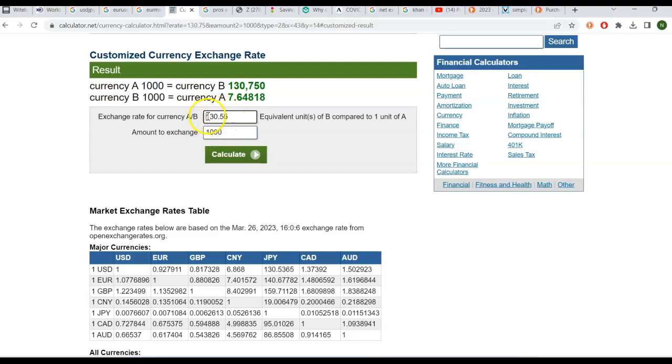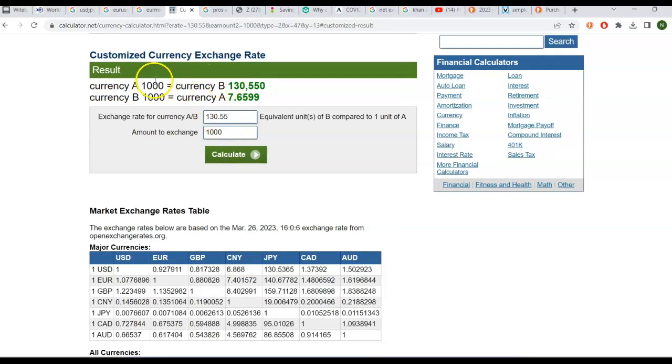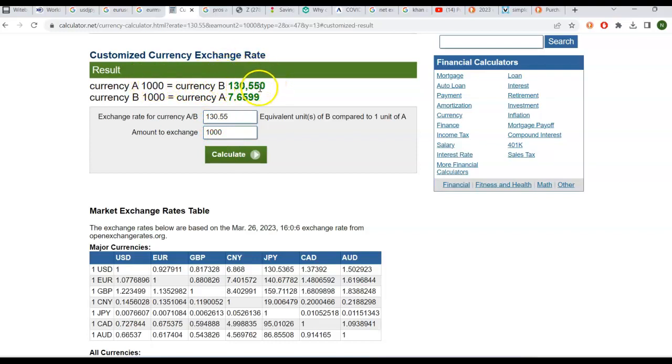And then I type in the exchange rate that I'm given. So if it's 130.55 yen per dollar, I would click calculate. I would enter that first, and then click calculate. So this tells me that with my 1000 USD, I would be able to buy 130,550 yen.